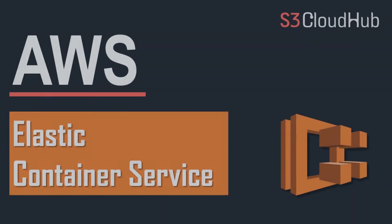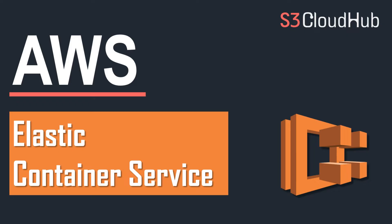Hello friends, welcome back to the S3 Cloud Hub channel. In this video, we will talk about ECS service provided by Amazon. So without any further ado, let's get started with the session.